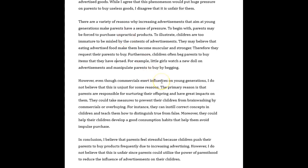However, even though commercials exert influence on young generations, I do not believe that this is unjust for some reasons — you could say 'a number of reasons.' The primary reason is that parents are responsible for nurturing their offspring and have a great impact on them. They could take measures to prevent their children from being brainwashed by commercials or overbuying.